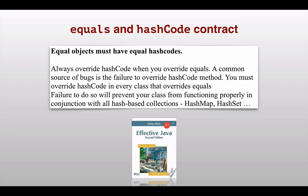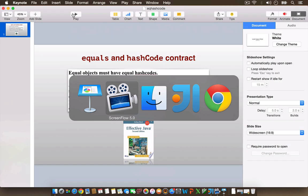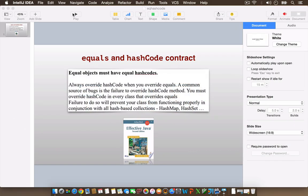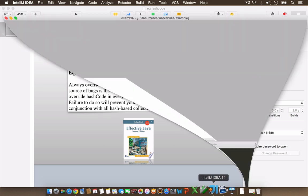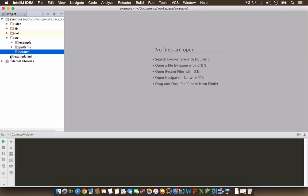Now let's see what happens if you do not provide the hashCode implementation. For that, I'm going to go to my IDE and run a couple of examples.